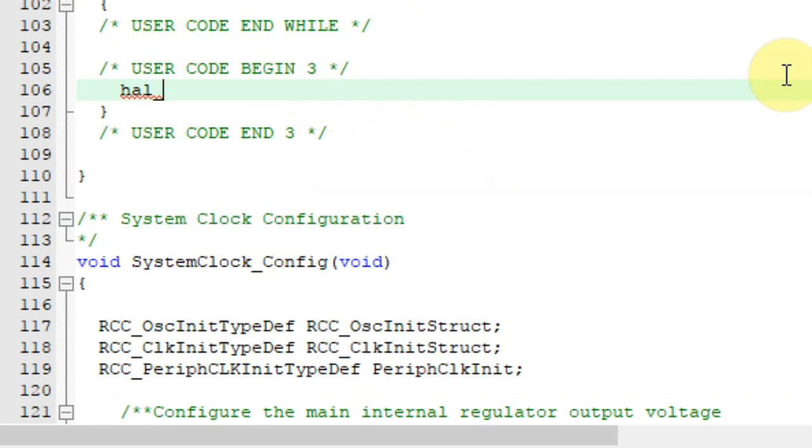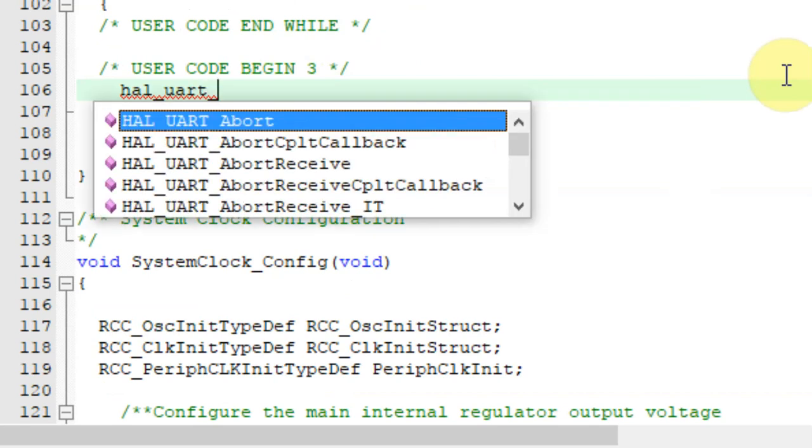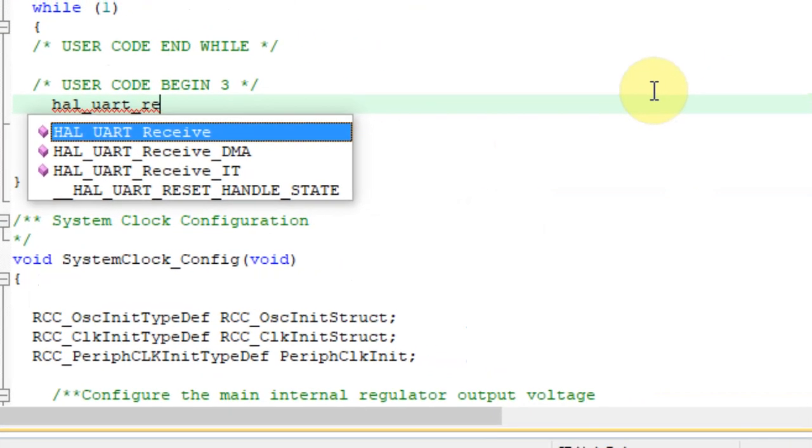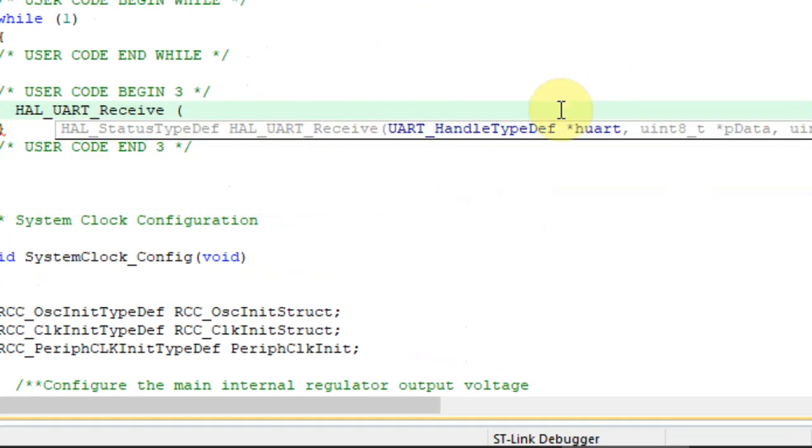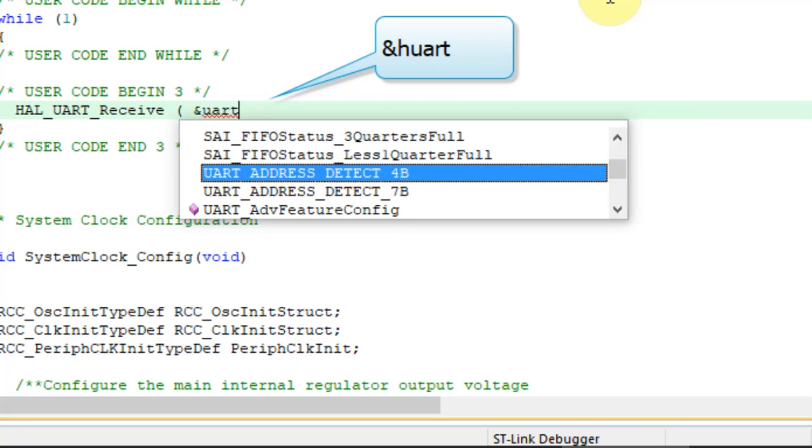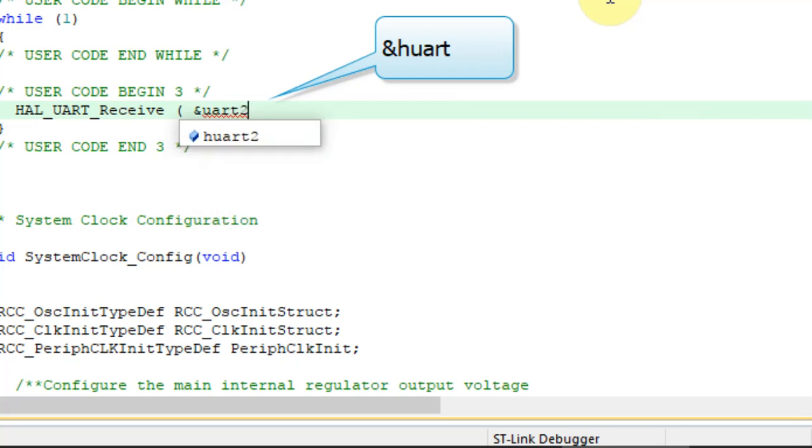As always, HAL_UART. Now we can do receive. This time we'll do it as polling, not DMA or interrupt. We need to set which UART handler it is, so UART2.